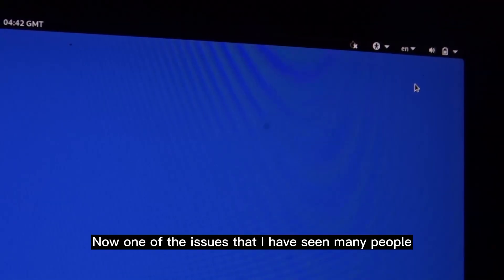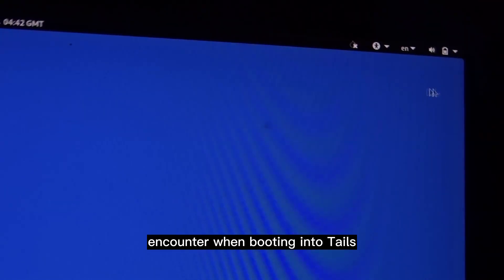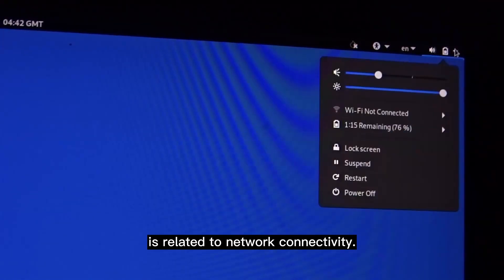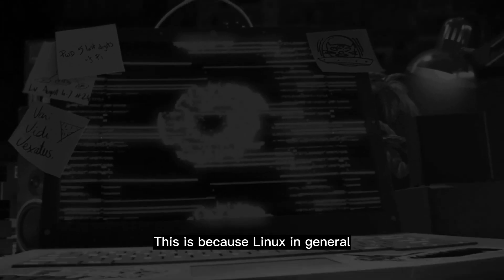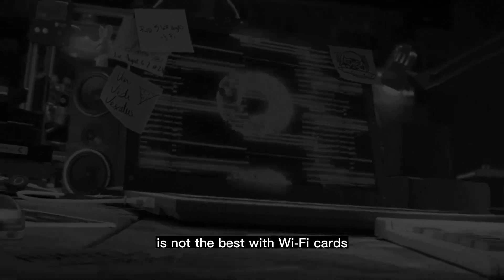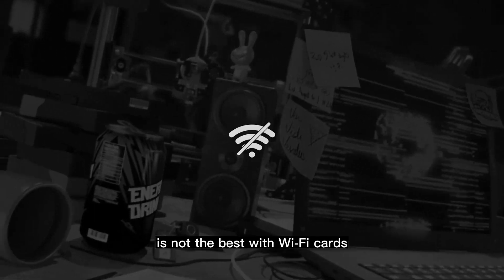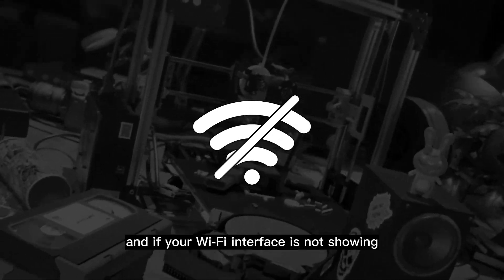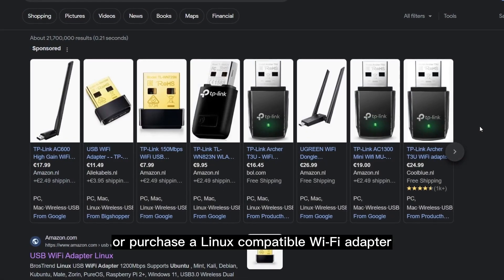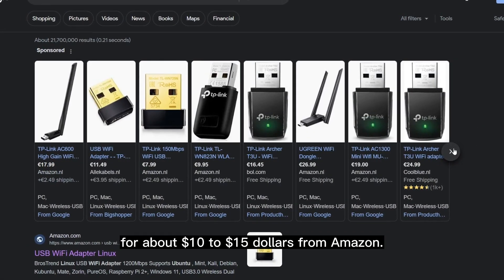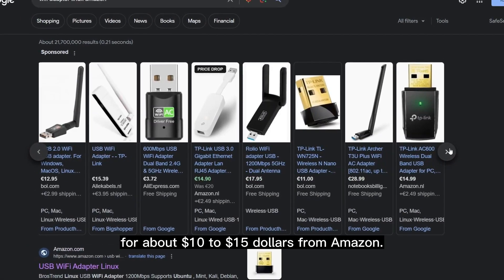One of the issues that many people encounter when booting into Tails is related to network connectivity. This is because Linux in general is not the best with Wi-Fi cards, and if your Wi-Fi interface is not showing or not available, you may use an Ethernet cable or purchase a Linux-compatible Wi-Fi adapter for about $10 to $15 from Amazon.